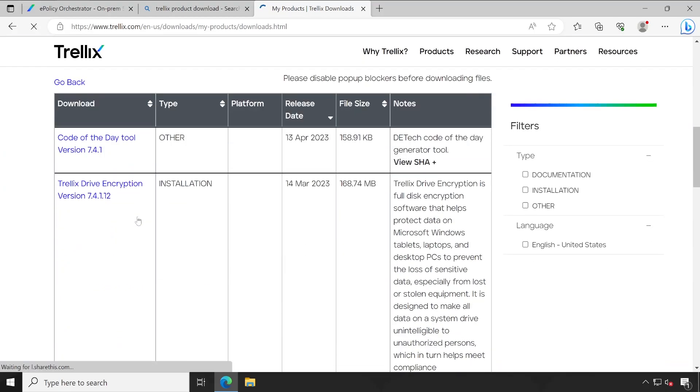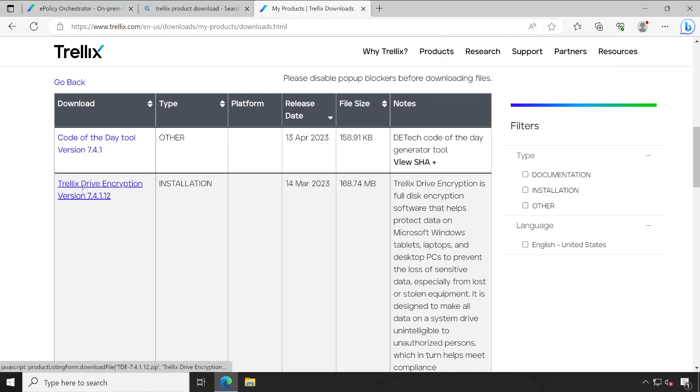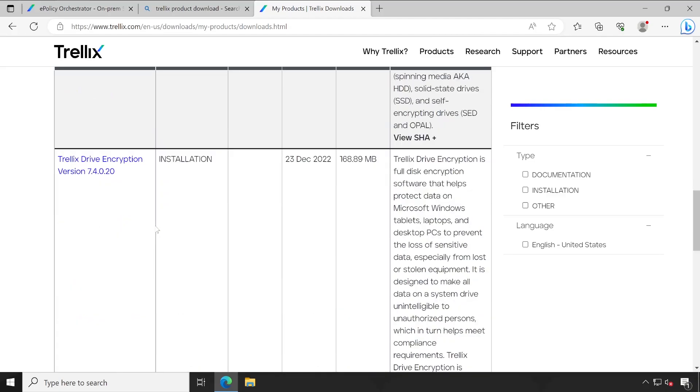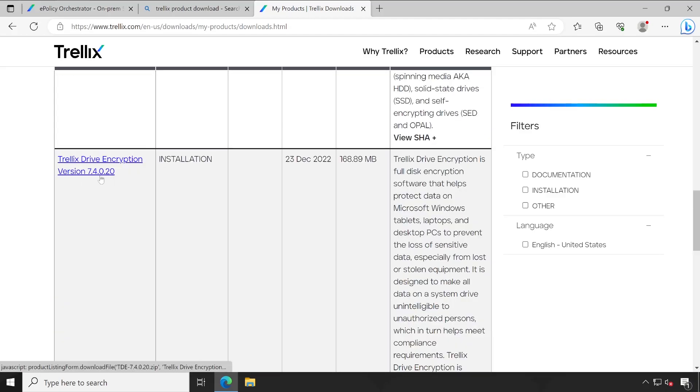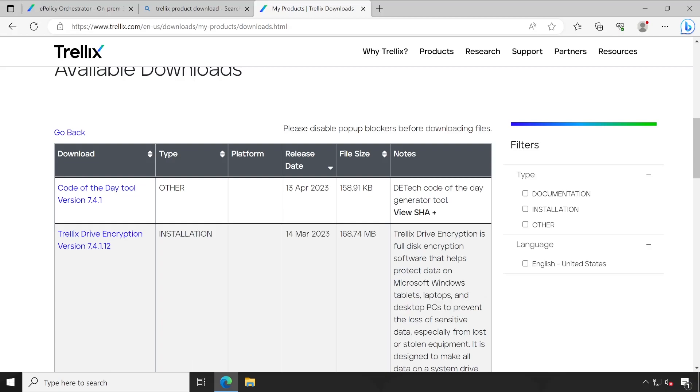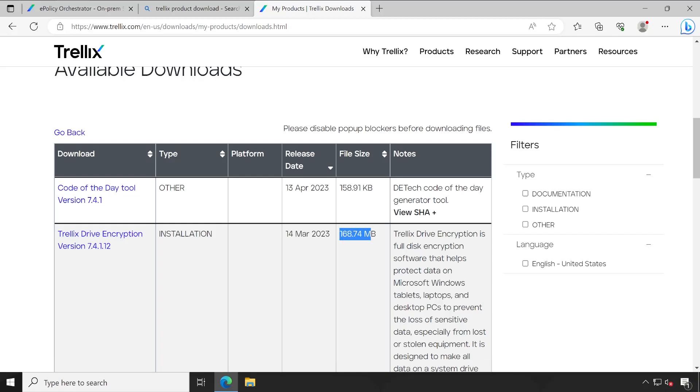Very first we have to download is Code of the Day tool. Guys, this particular tool is useful when you perform the recovery, manual recovery of the system. We'll show you how exactly this thing works in later videos, but currently our focus is on this particular package. Let me just scroll down. See, it's a release note. If you want to go through the release note, then you can check this out. This is the older version which is released on 23rd December 2022, the version is 7.4.0.20. But since we are going according to the latest version, we'll choose the fresh new version that is 7.4.1.12. The size is 168 MB and it's released recently on 14 March 2023.